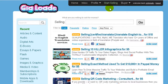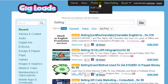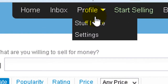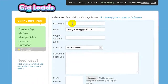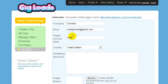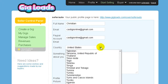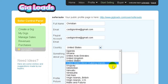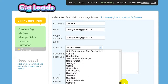We need to do the second step: go here on profile, then on settings, and here you can complete your name and select your country.